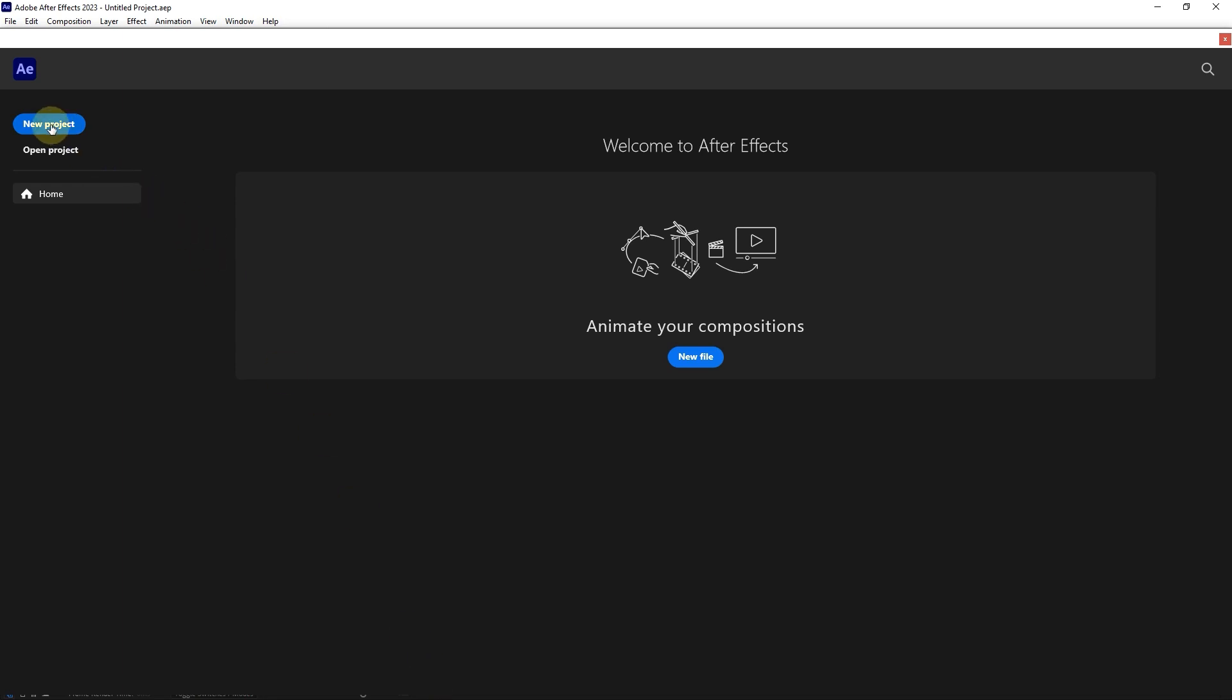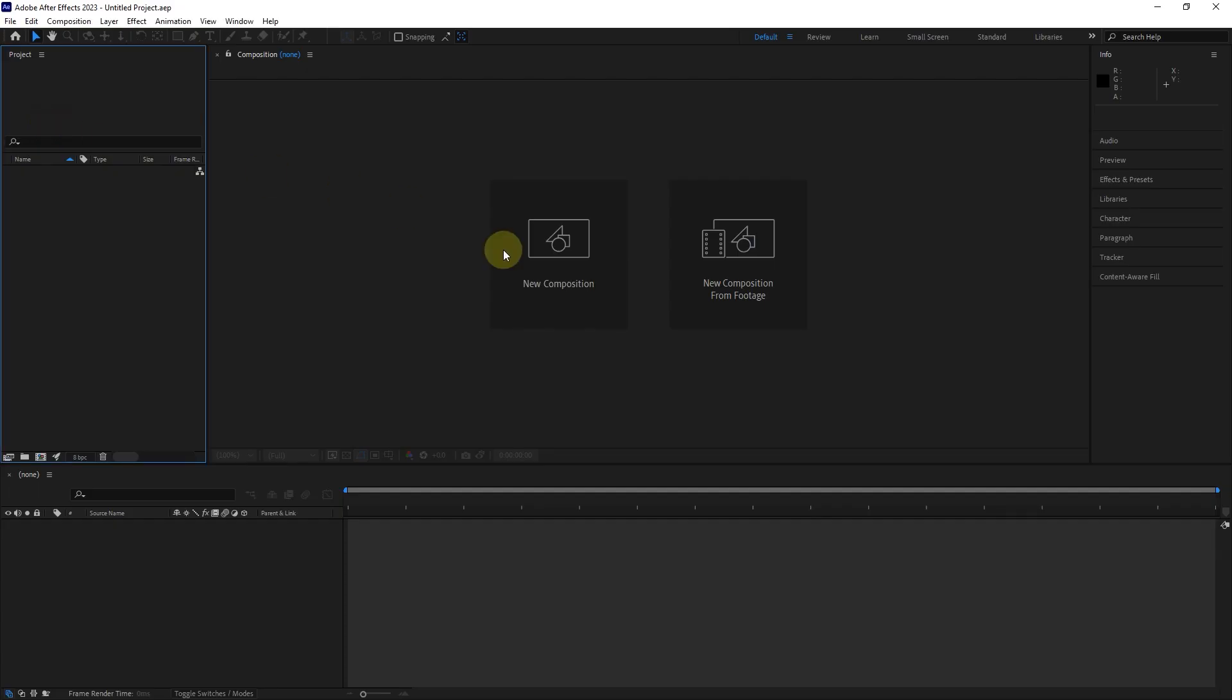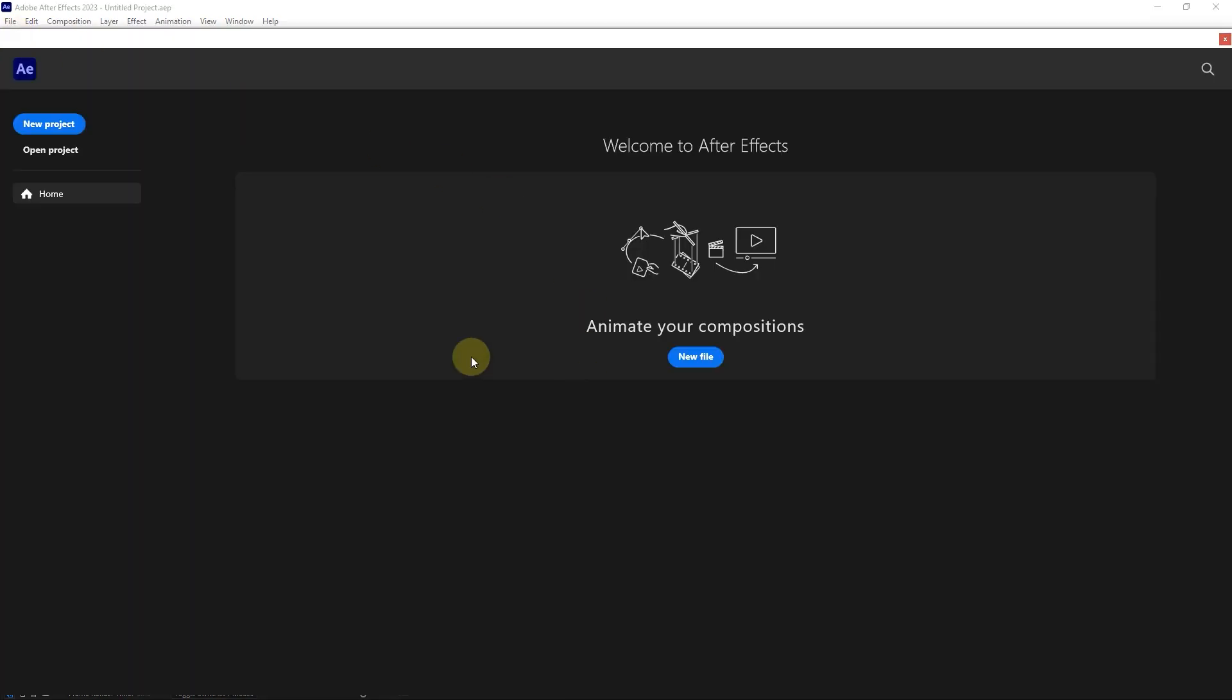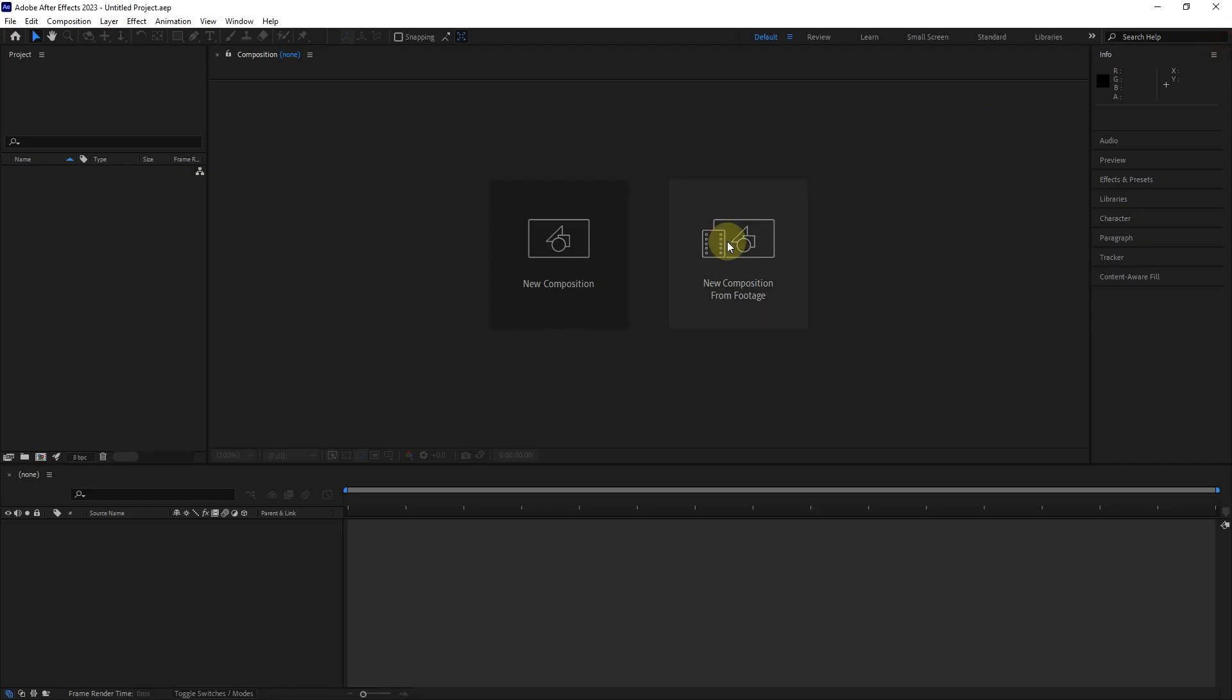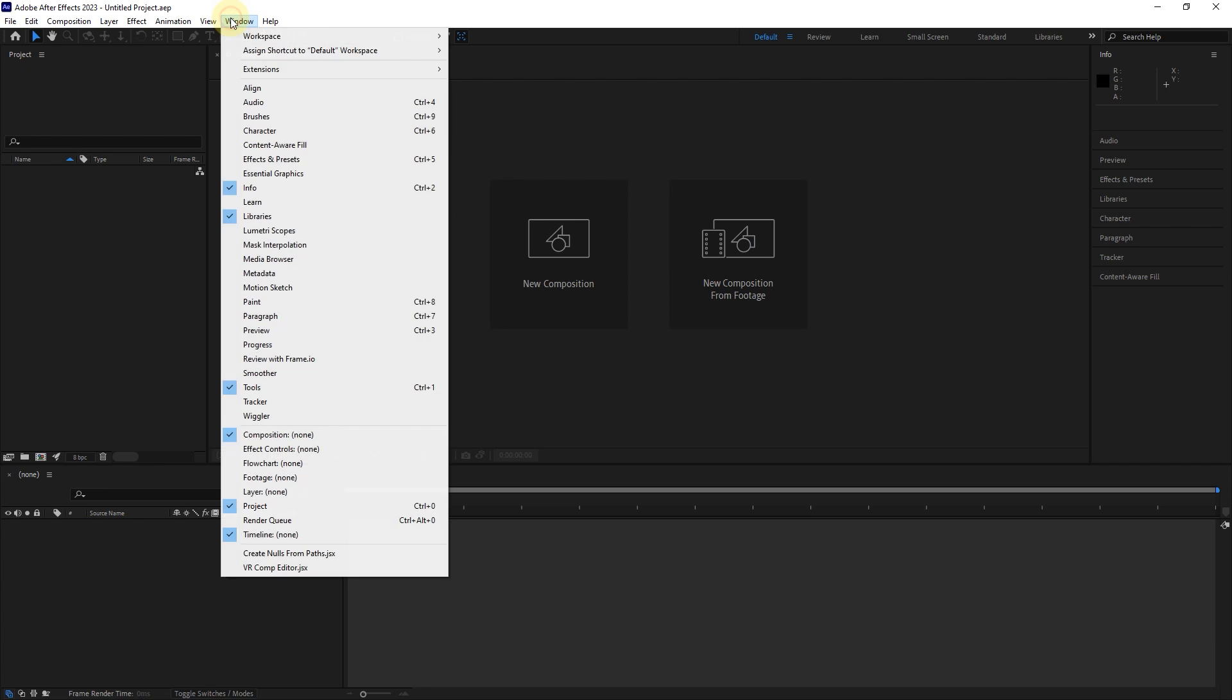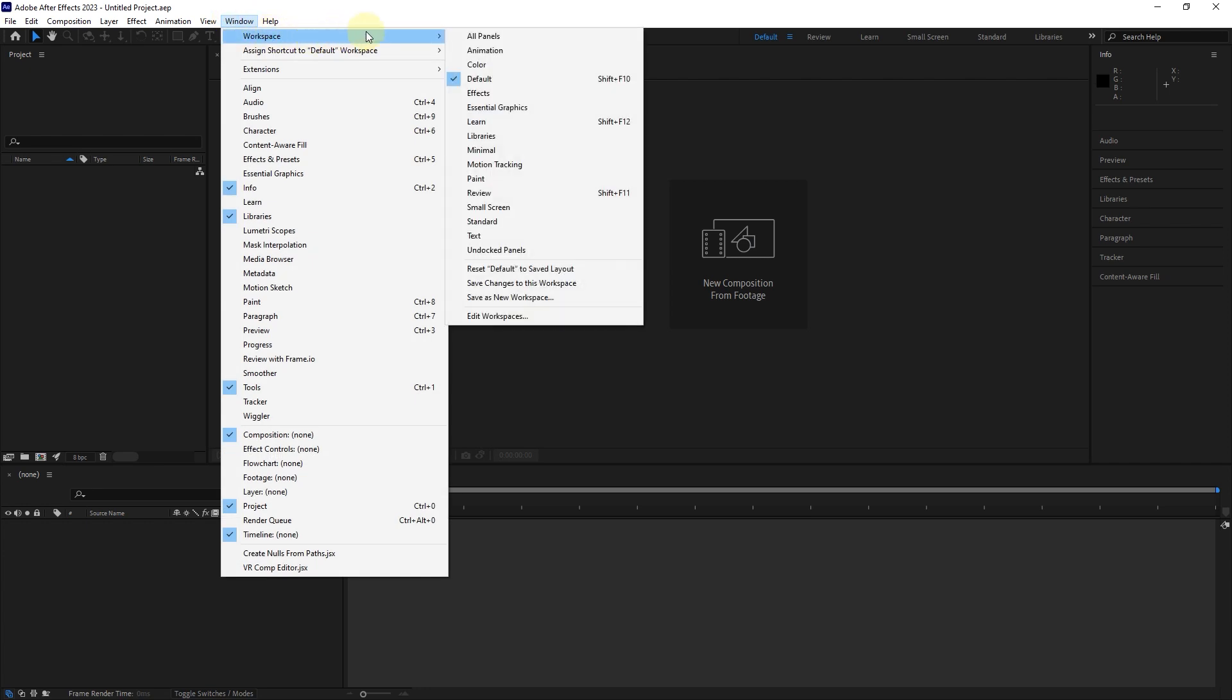I click on the new project option to create a new project. If you want to return to the home section, click on the home icon. Set the workspace to the default mode so that the layout of my panels and yours are the same.